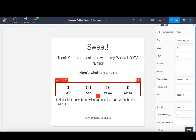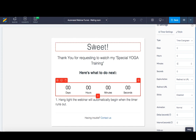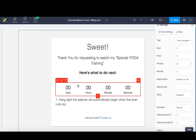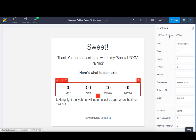After opting in, they're taken to the waiting room — page two. It says 'Thank you for requesting to watch my special yoga training.' I'd suggest adding a countdown timer to show when the webinar will be replaying. In the timer settings, set it to evergreen, and I'd recommend running it every 15 minutes — it will play live 15 minutes from when they land on your page.